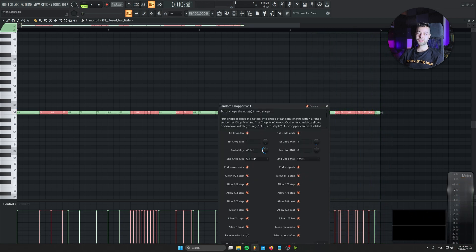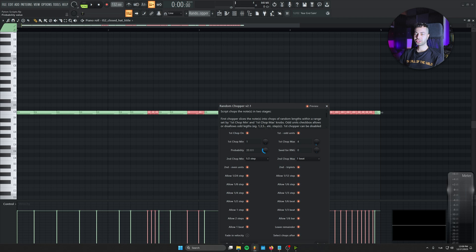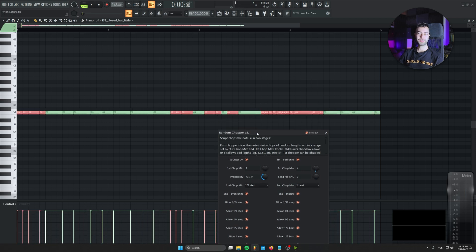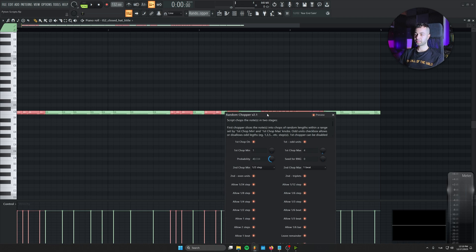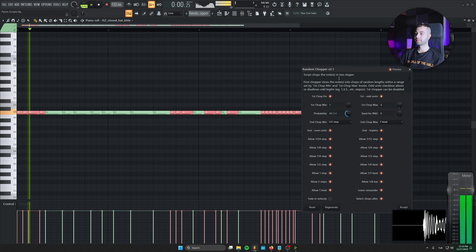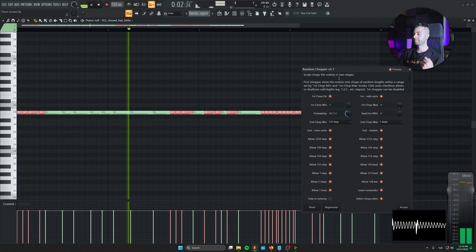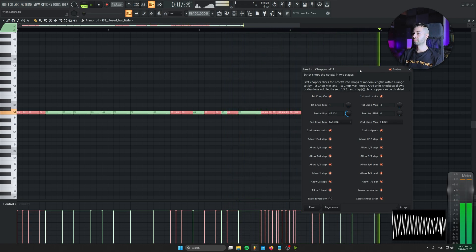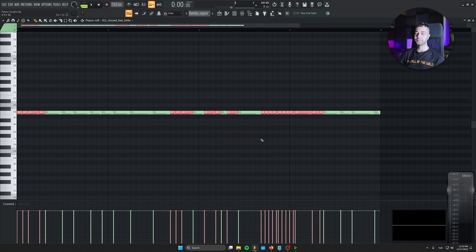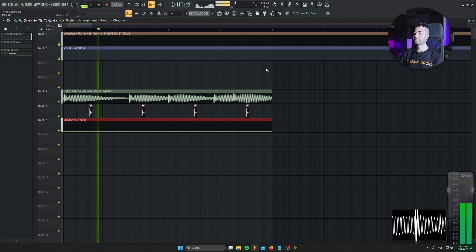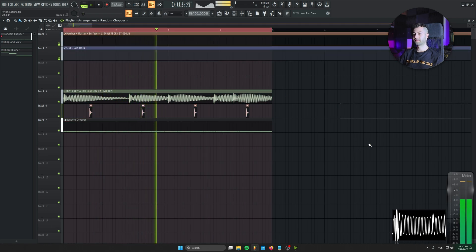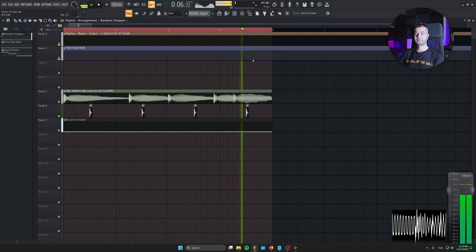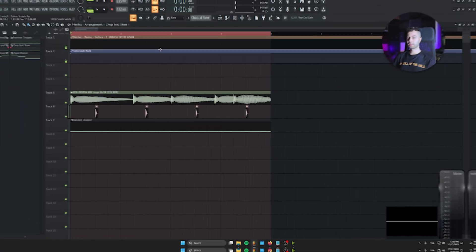And as you see, there are tons of different possibilities. You can just change it. Every time you change the probability, you're going to get another chopped alternate version of it. And I didn't dig into this script, to be honest. But as you see, you can give it tons of rules to just customize it how you like it. And all you got to do is just accept it. And then you got your chopped MIDI, just like that.